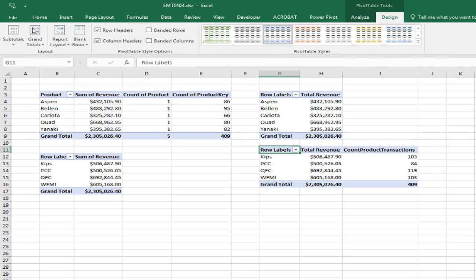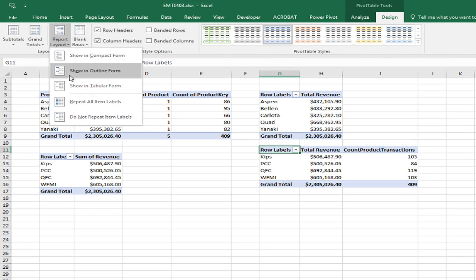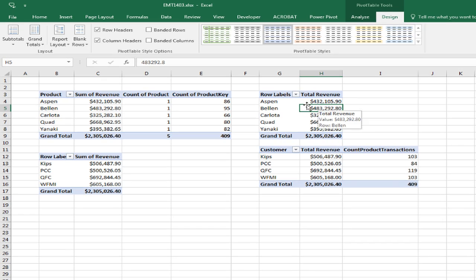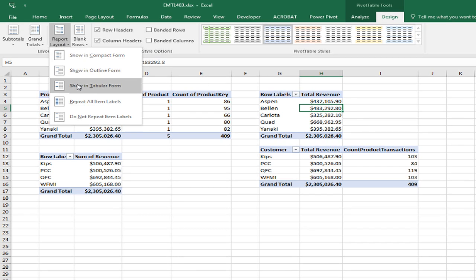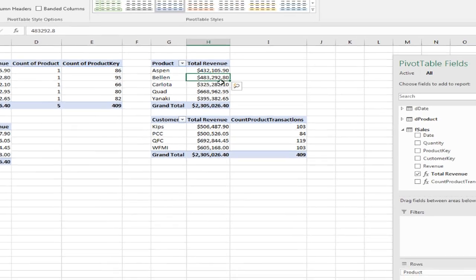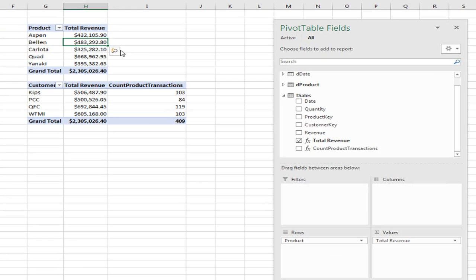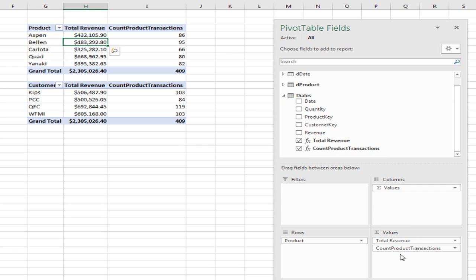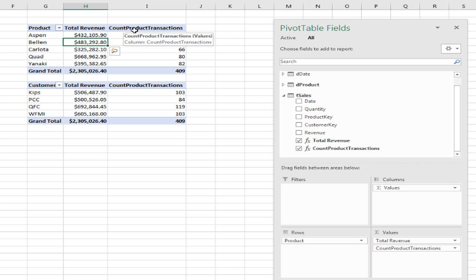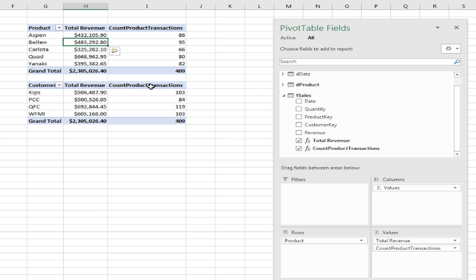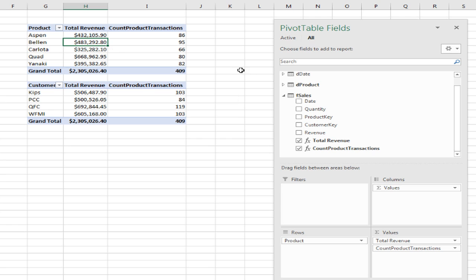Now I'm going to go over to Design, Report Layout, Show in Tabular. Do the same thing here, Report Layout, Show in Tabular. Now my cursor is in this first pivot table, so now I go over and I'm going to drag Count Product Transactions. And look at that. That works too, but that's the wrong name. It's totally editable.